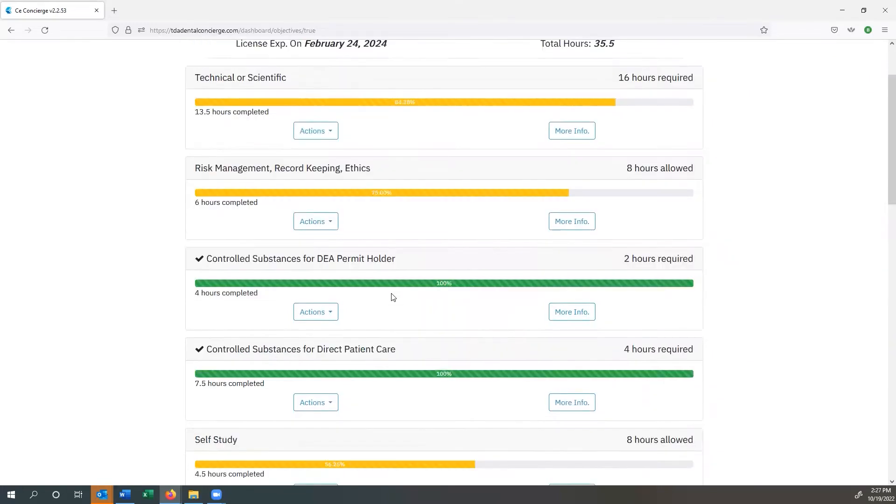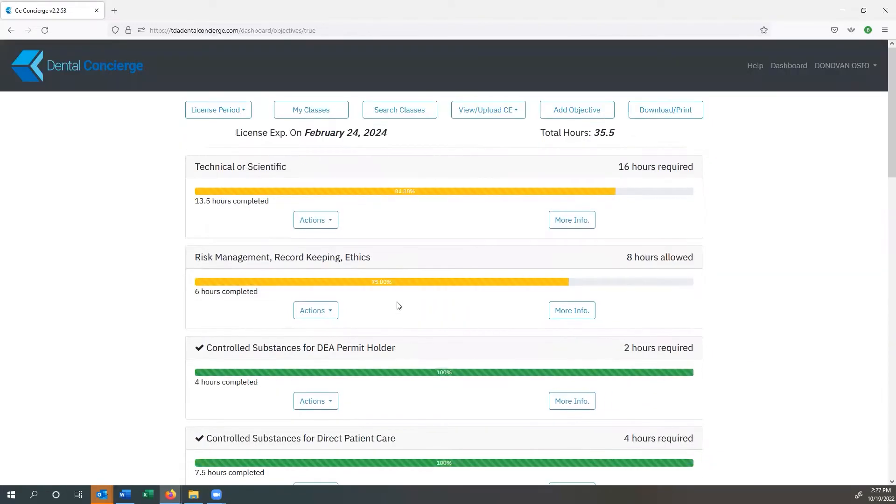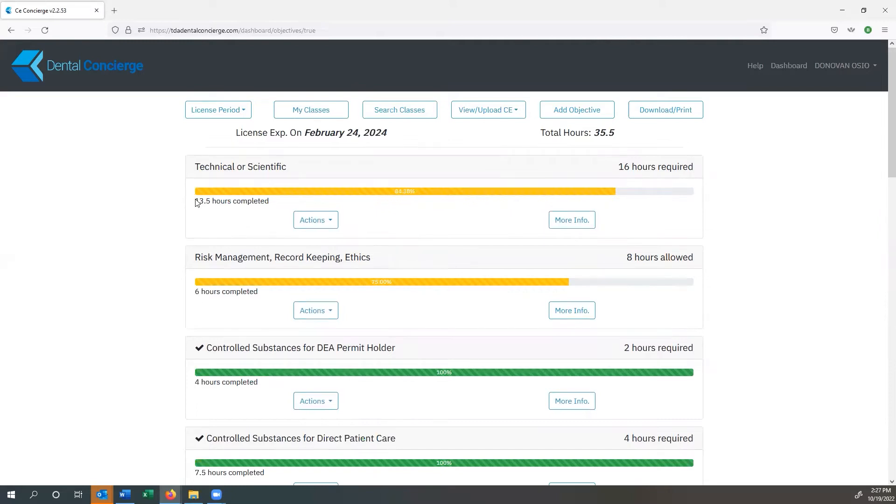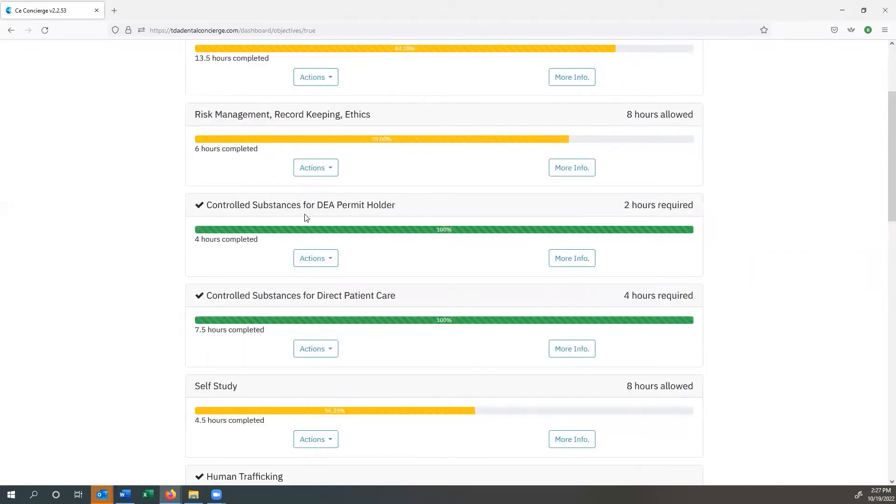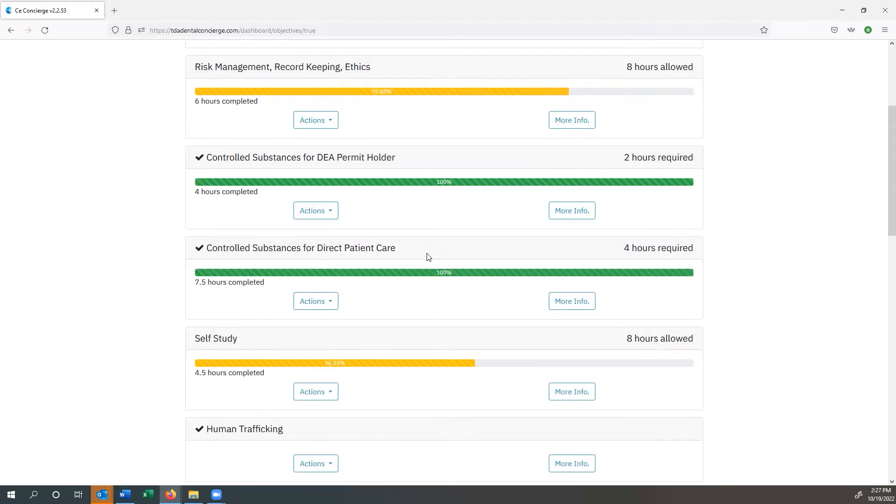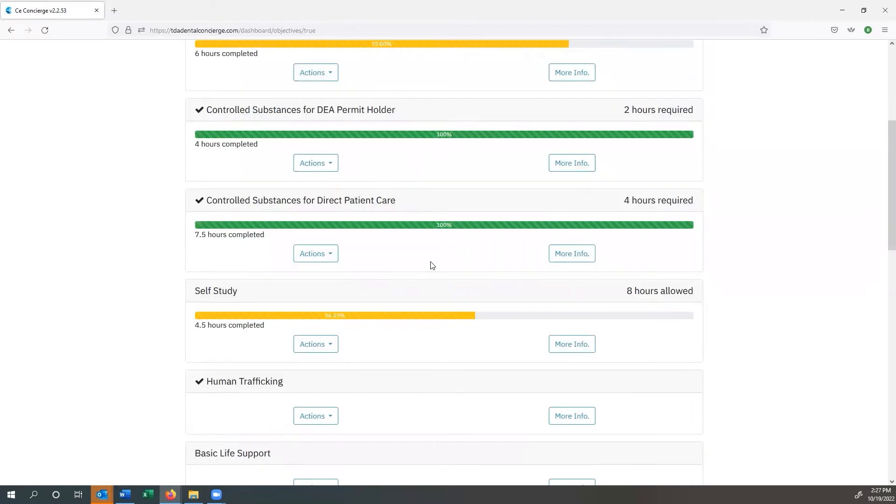One of the nice things about using the TDA Dental Concierge is that you can actually see how much you've completed of your requirements. So for instance, on this particular license period, I've got 13 and a half hours completed. So that's 84.38% of my requirements. And you can see that my bar is yellow. Down over here under controlled substances for DEA permit holder, you can see that I've actually completed more than the required two hours. So I've got it 100% complete, which turns my bar green. Same thing for controlled substances for direct patient care.